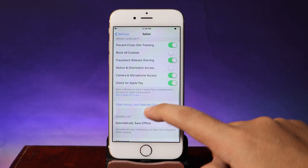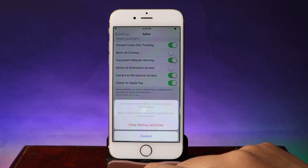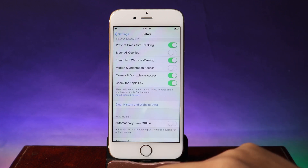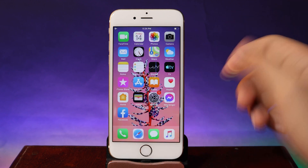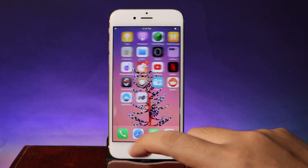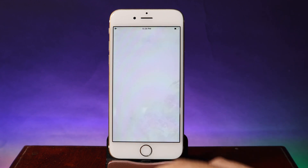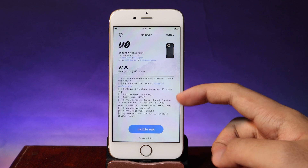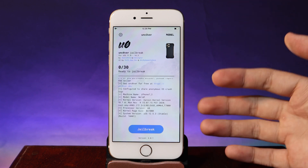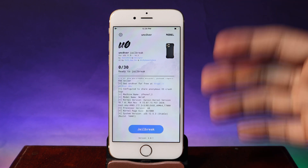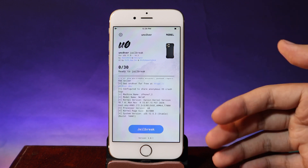Scroll down a bit and make sure you clear history and website data — hit 'Clear History and Website Data'. After you have done that, you should be able to open unc0ver without any issues. All you have to do is hit the jailbreak button to begin the jailbreak process.